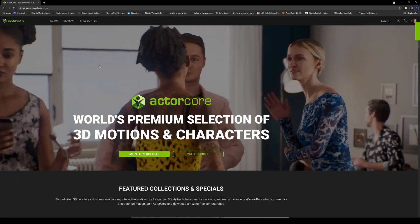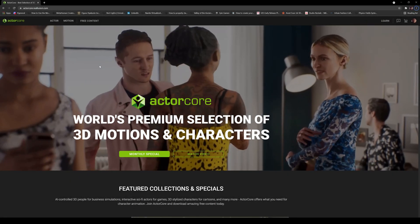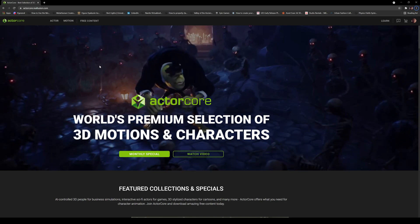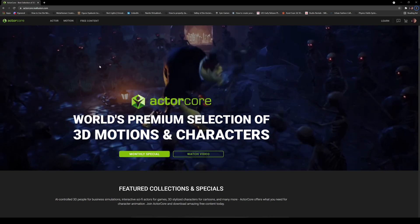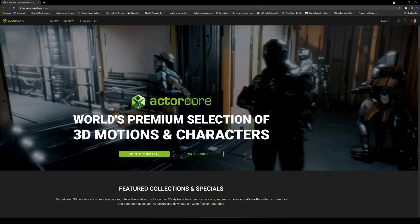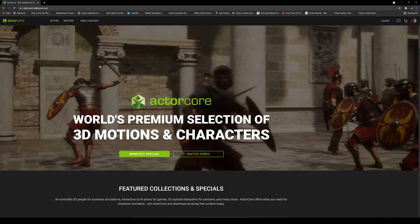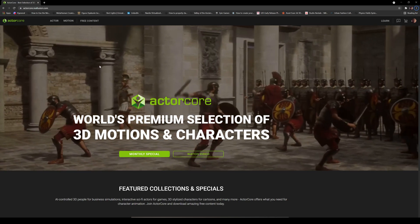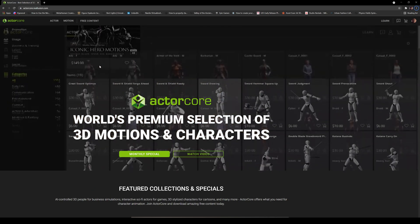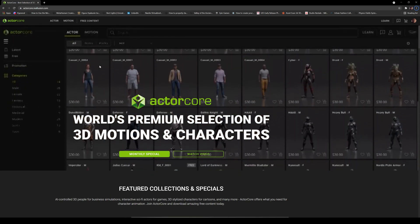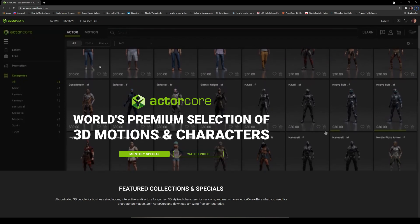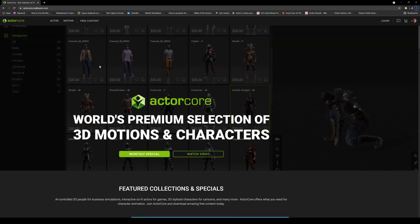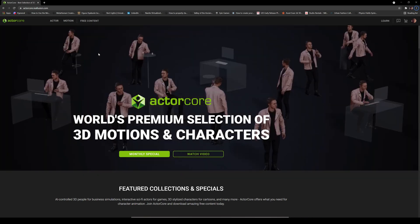So as you all know, I'm doing some research on how I can make a movie in Omniverse Machinima. One of the things I'm looking into is actually getting some mocap in there. So what I'm going to do today is go to Reallusion ActorCore, download one of the mocaps here, apply the mocap in Maya, and then take it to Omniverse Machinima.